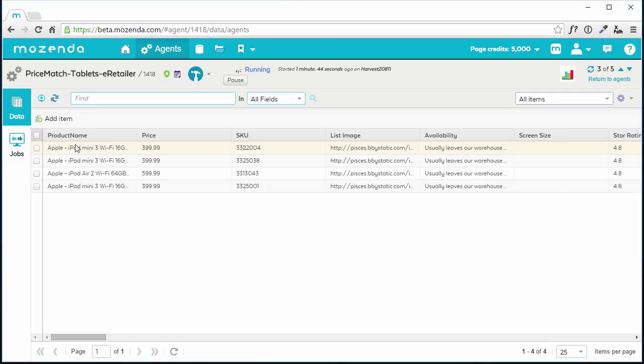To change the amount of data that I see, I simply change the value in the Items Per Page menu. Next to this menu, I can see the total number of items this agent has collected.